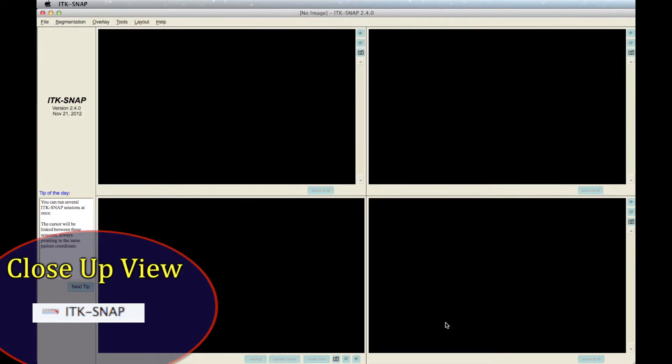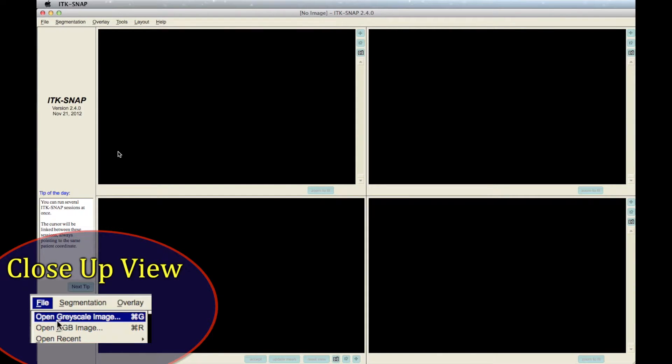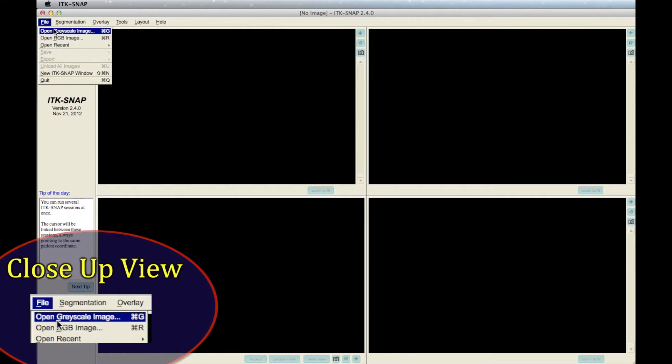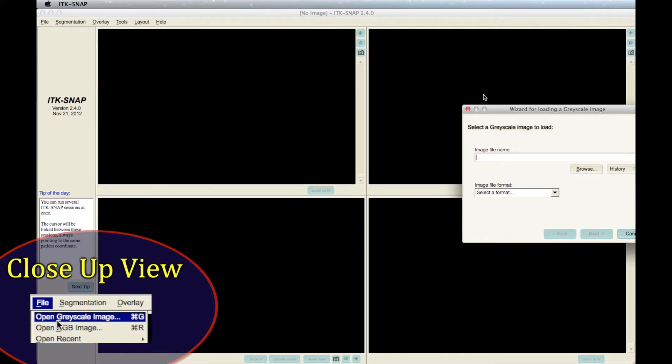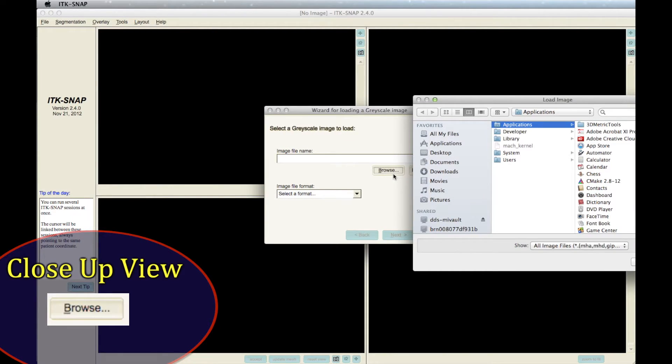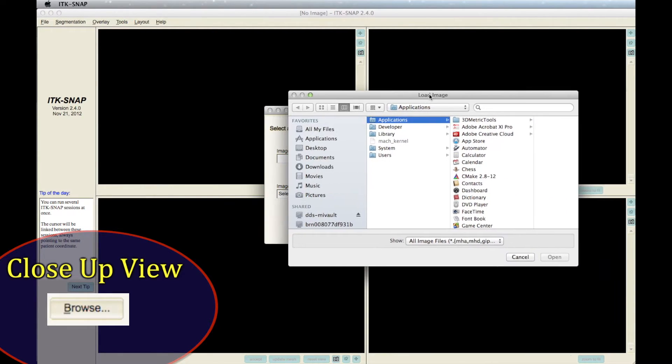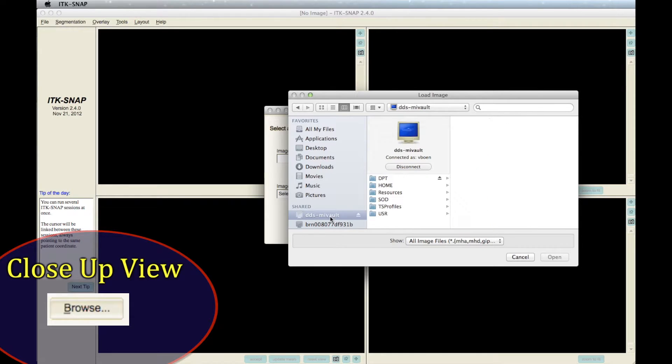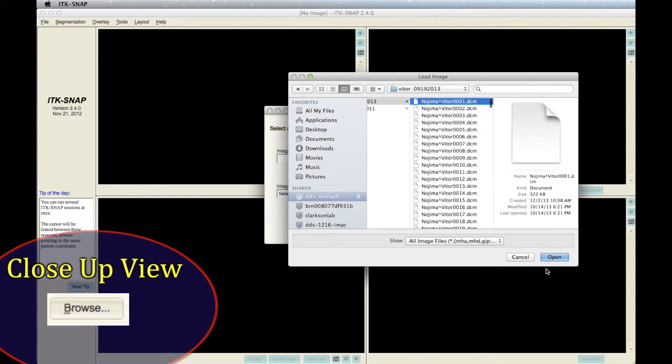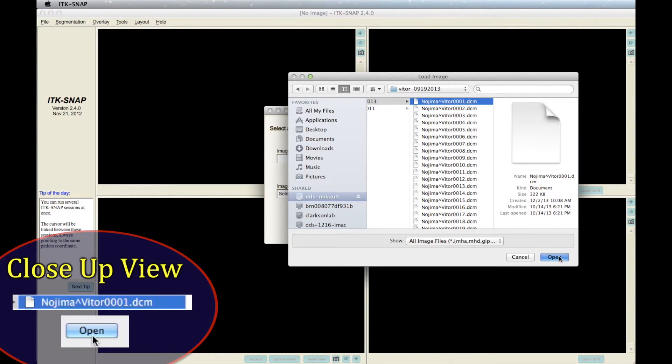To load a DICOM image, go to File and then Open Grayscale Image. Browse for your file. Select the DICOM file and hit Open.